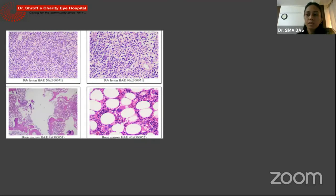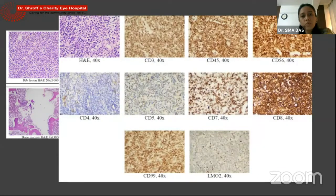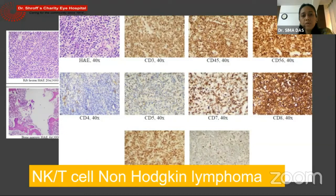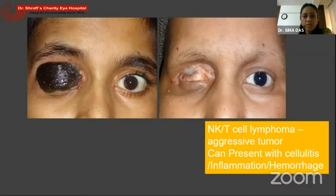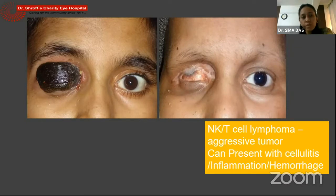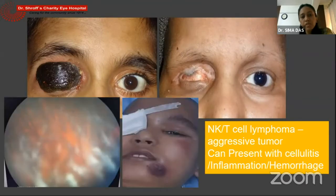Since he was not improving with conventional treatment, subsequent PET CT showed lesions in the lungs and lymph nodes. We went ahead with a biopsy which showed small round cells. Immuno markers were positive for CD3, CD45, CD99, which ultimately was suggestive of NKT cell non-Hodgkin's lymphoma. T cell lymphomas, especially NK cell lymphomas, are very unusual in the orbit. Most lymphomas in children, though very rare, are the B cell ones. This patient did respond to chemotherapy but subsequently had a vitreous relapse in the other eye, cutaneous lymphoma developed, and he finally succumbed to the disease.